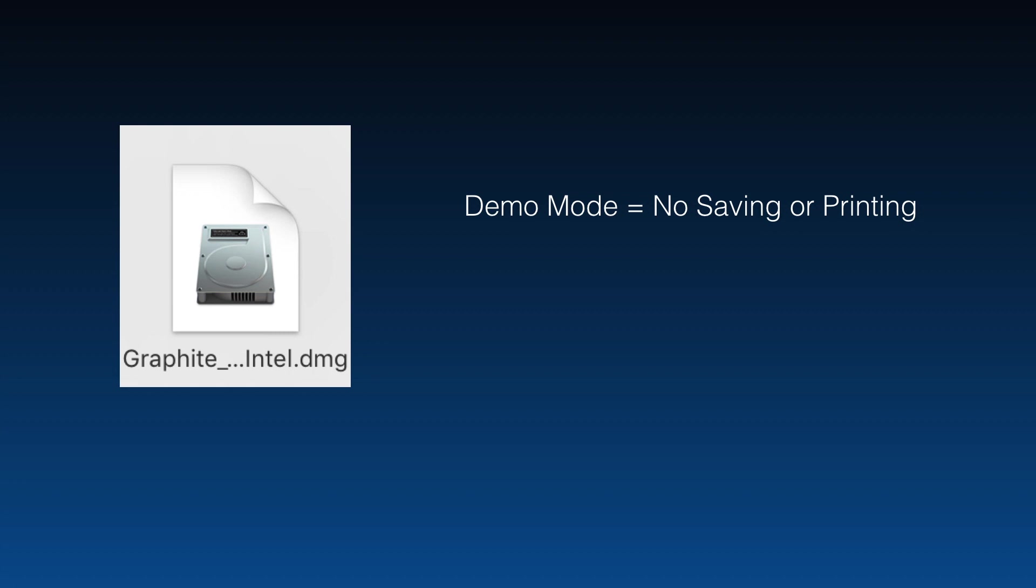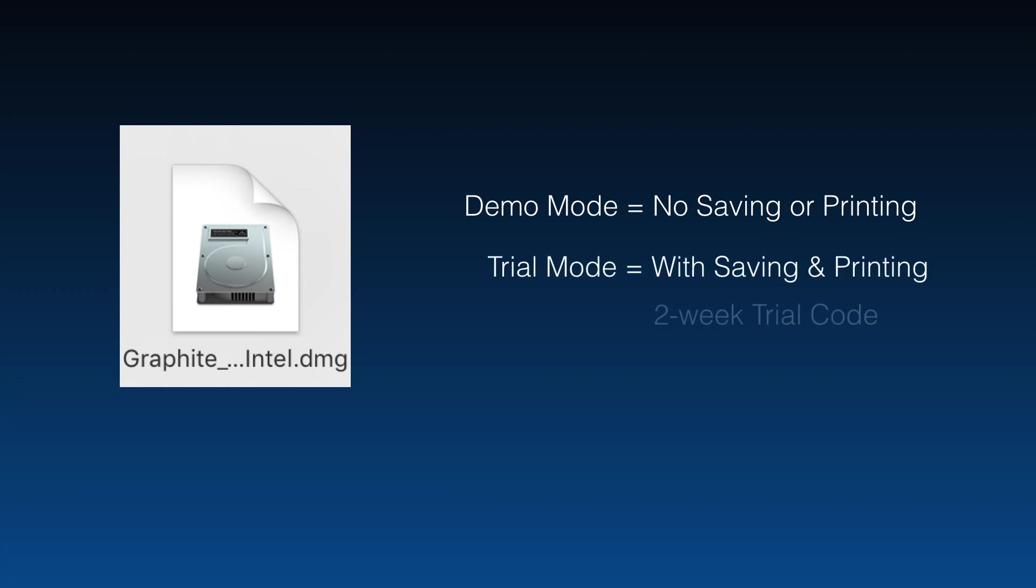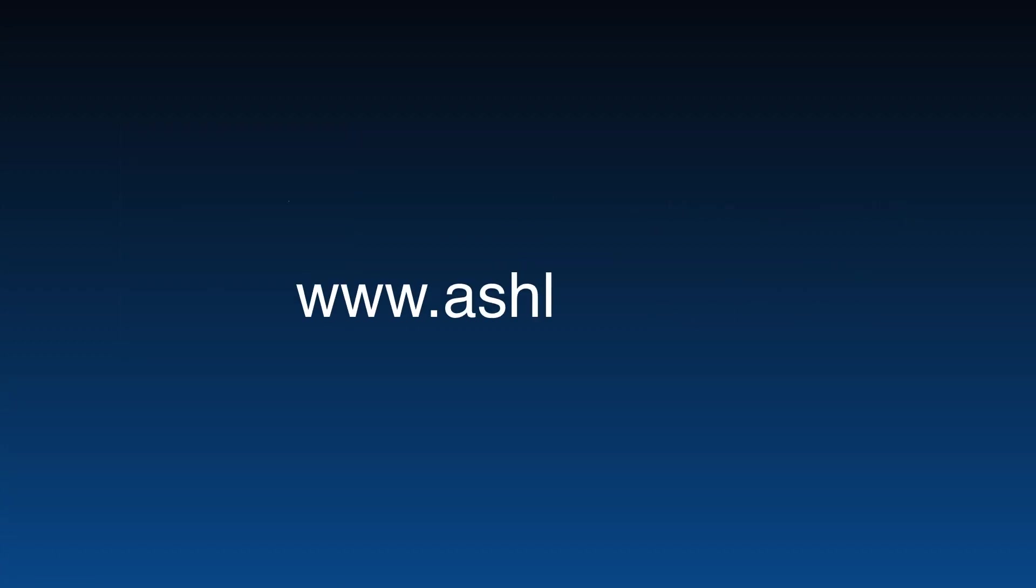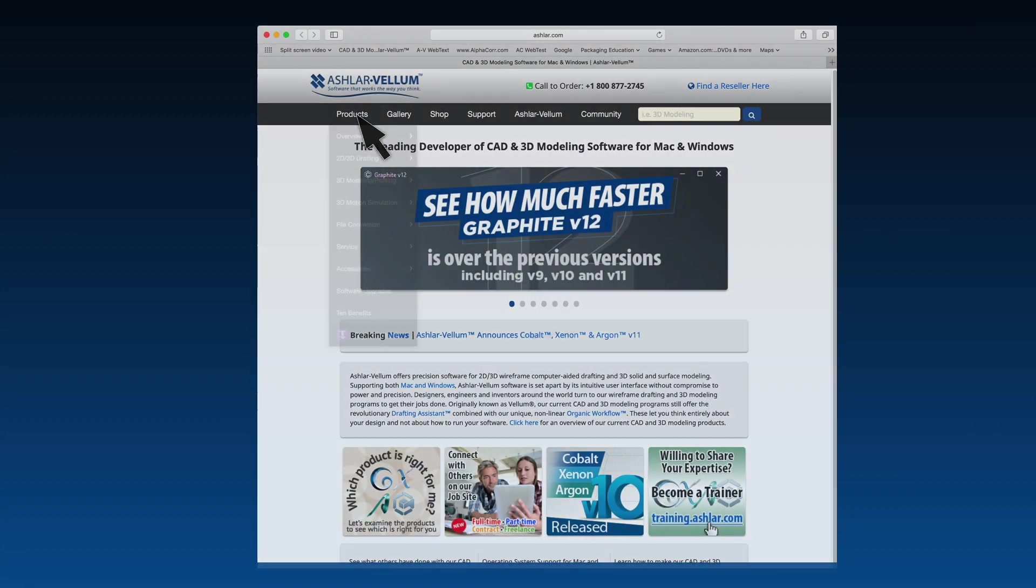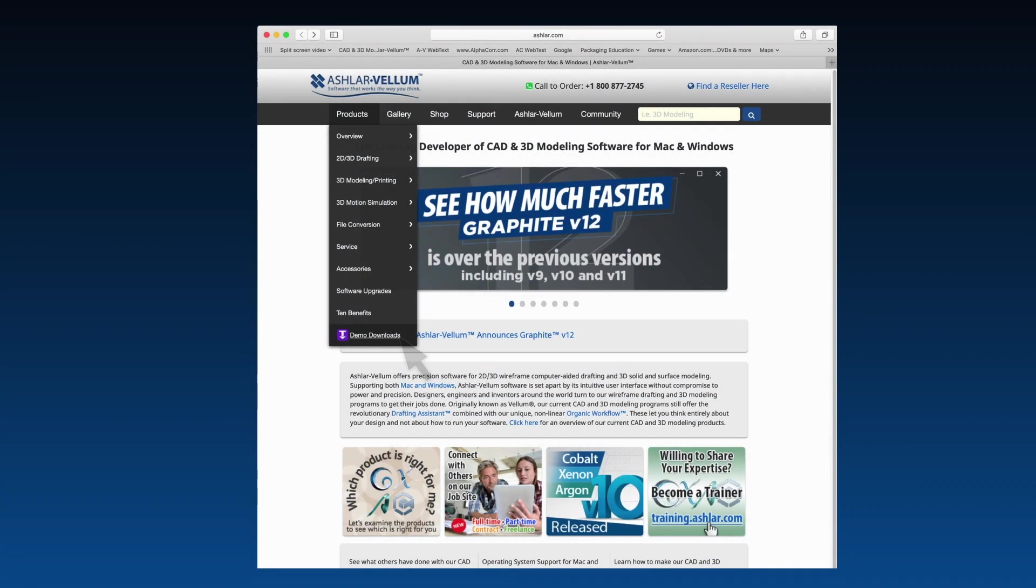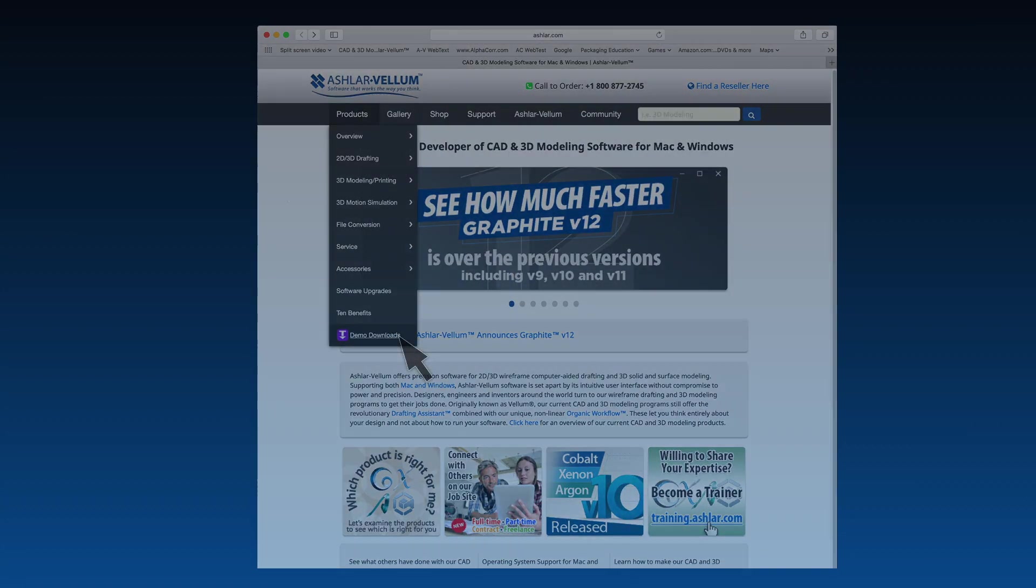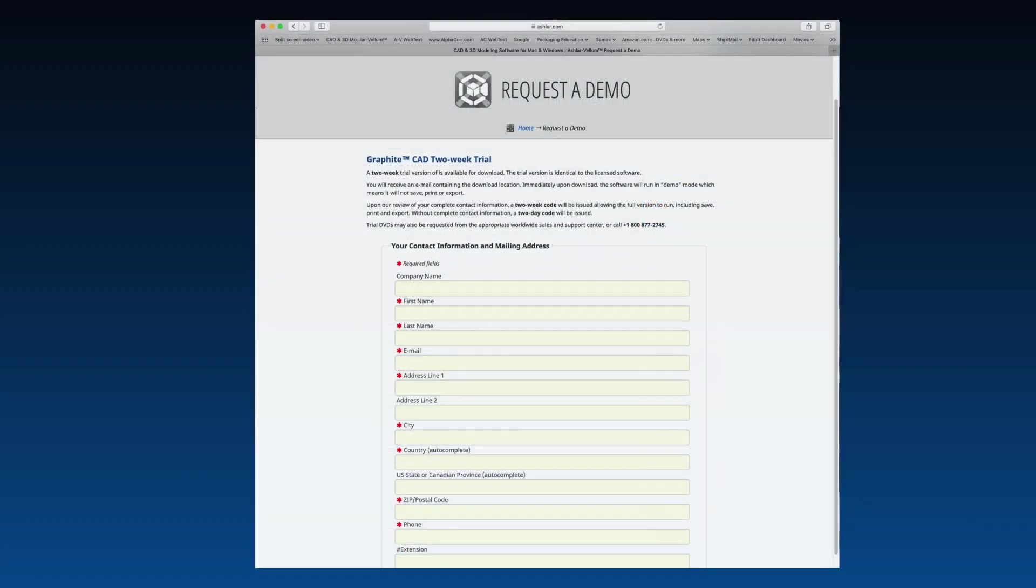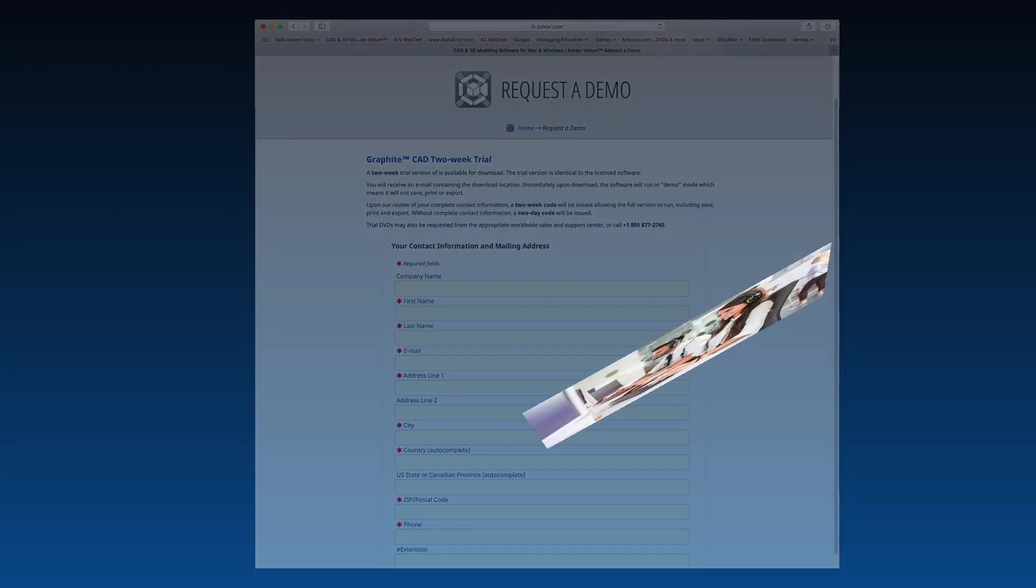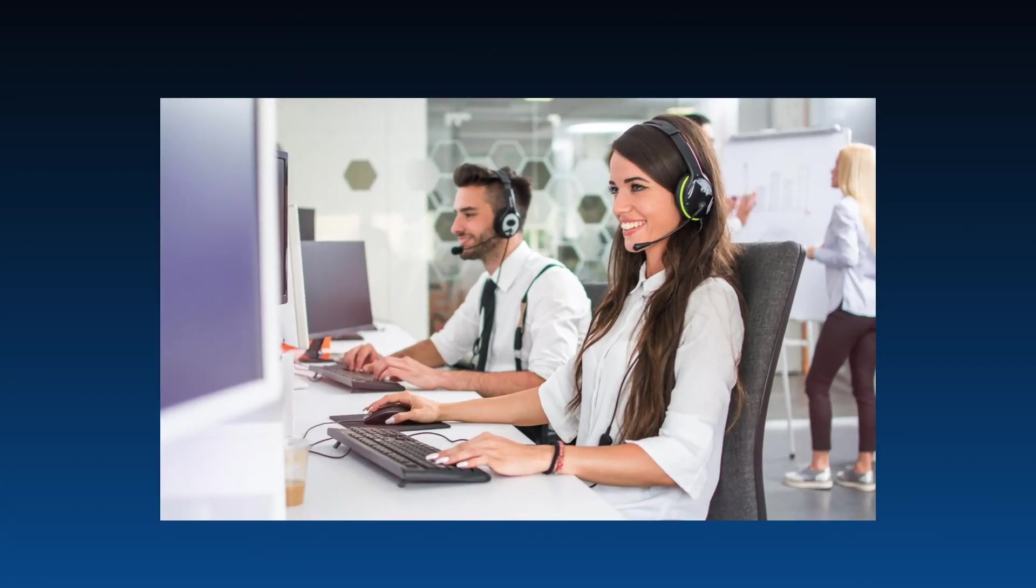Or, if you prefer to use the full version, complete with saving and printing, we'll send you a two-week trial code. Just go to www.ashlar.com, click on Products, then Demo Downloads. Select Graphite and fill out the download form with your contact information. Our customer service team checks these regularly and will send you an email with a trial code within several working hours.